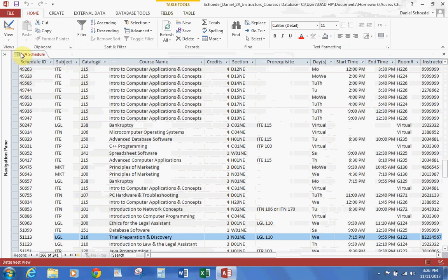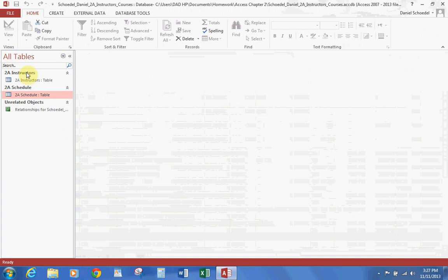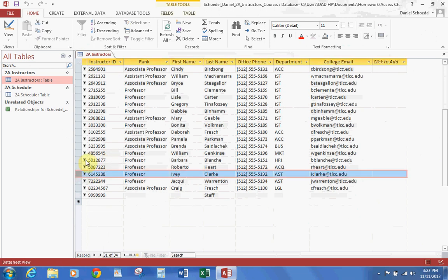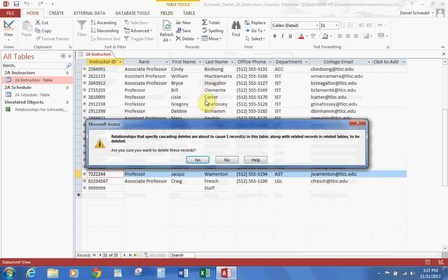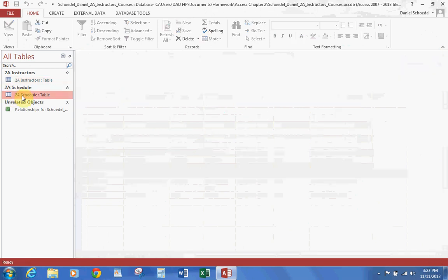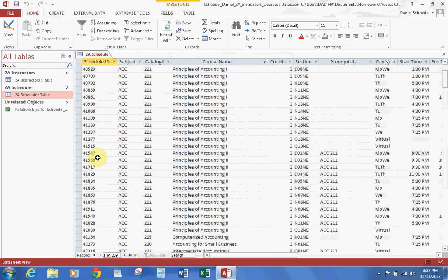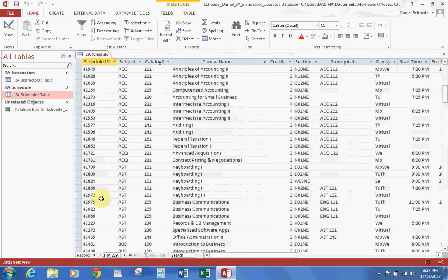Excellent. So let's go ahead and close this, and let's go ahead and open back our Instructors table again. We're going to find record number 6145288, which is right here. We're going to select the record and we're going to hit delete record, which gets rid of the record. It's going to ask us, are you sure? Because once it's gone, it's gone. Now we go ahead and close this table and open our Schedules table. We go down to 42837, which is gone, and 42930, which is also gone. So the changes we made were reflected.